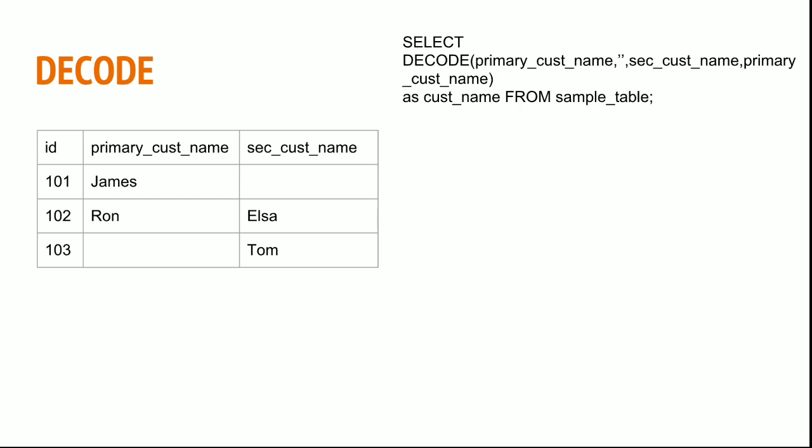In the same way you can further go along typing primary customer name comma double quote comma secondary customer name comma two single quotes comma tertiary customer name comma two single quotes. Likewise, and the last statement would be the else part which is primary customer name.